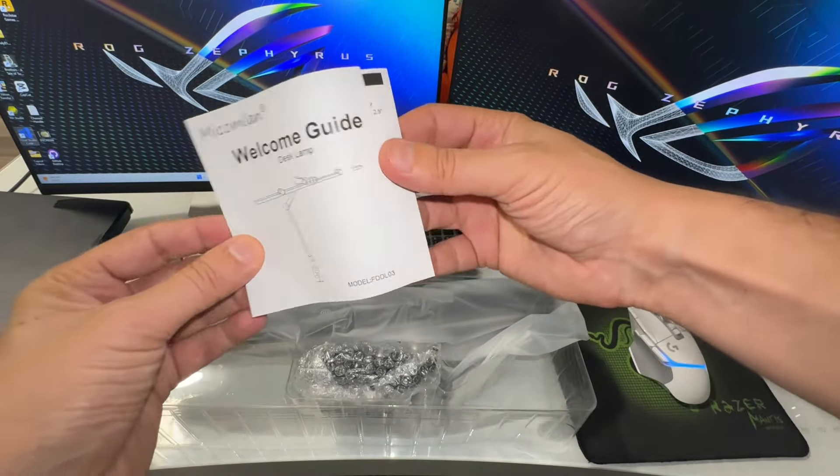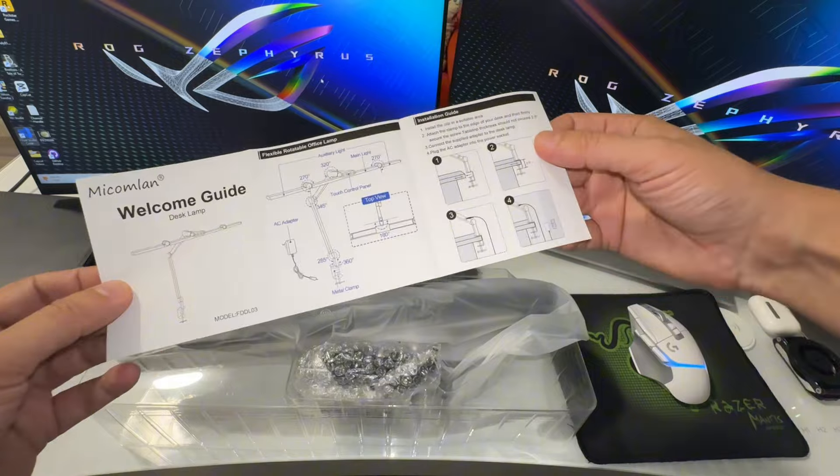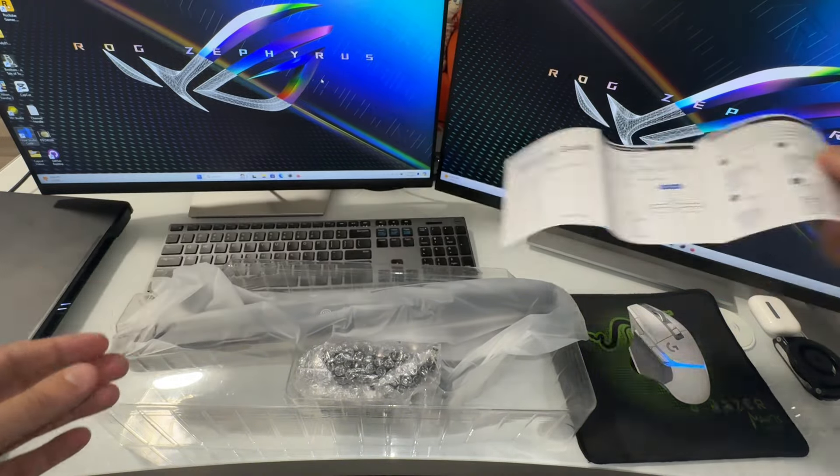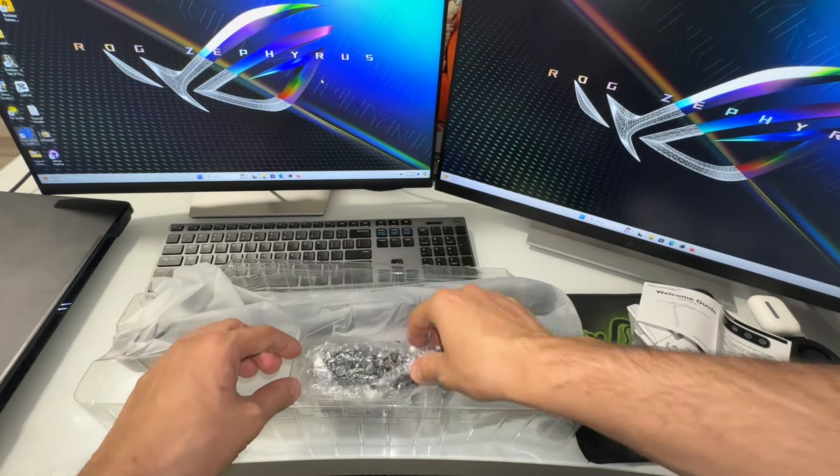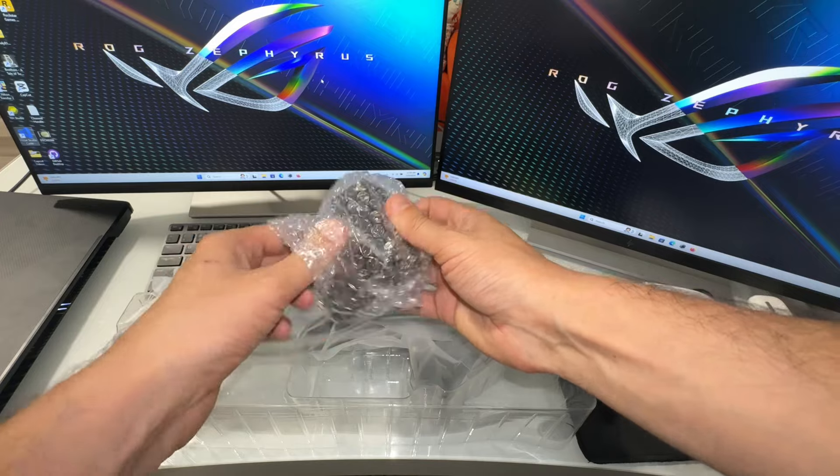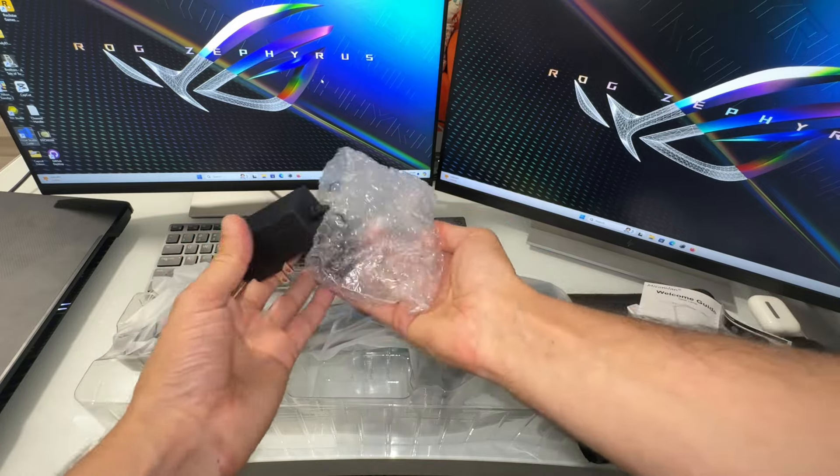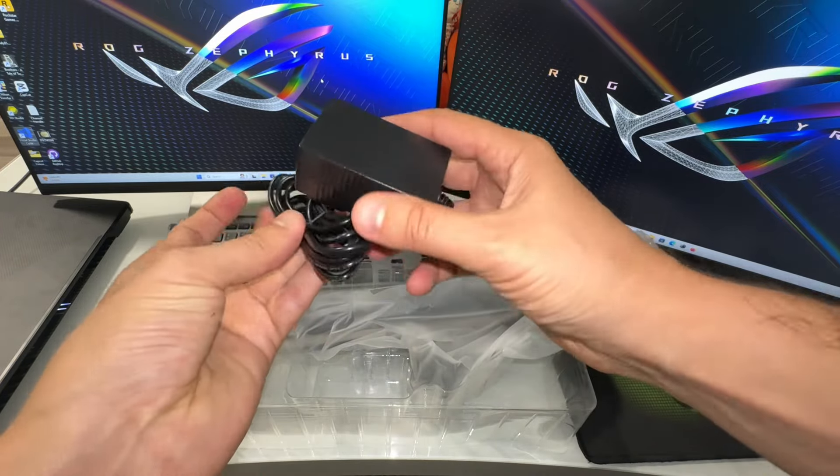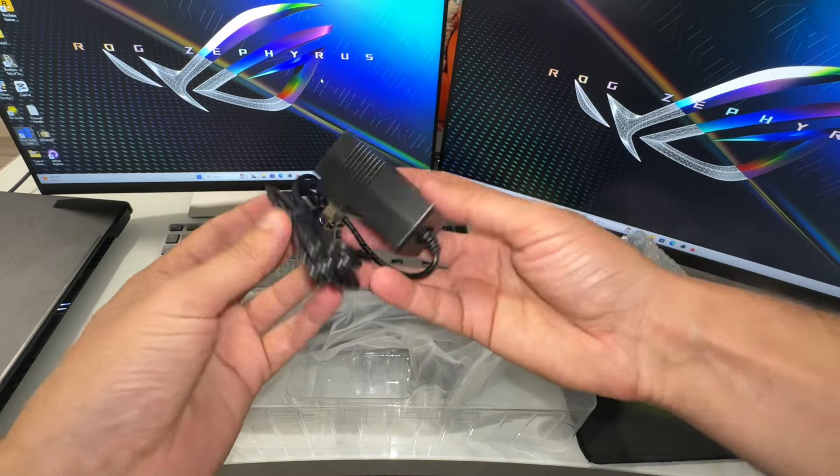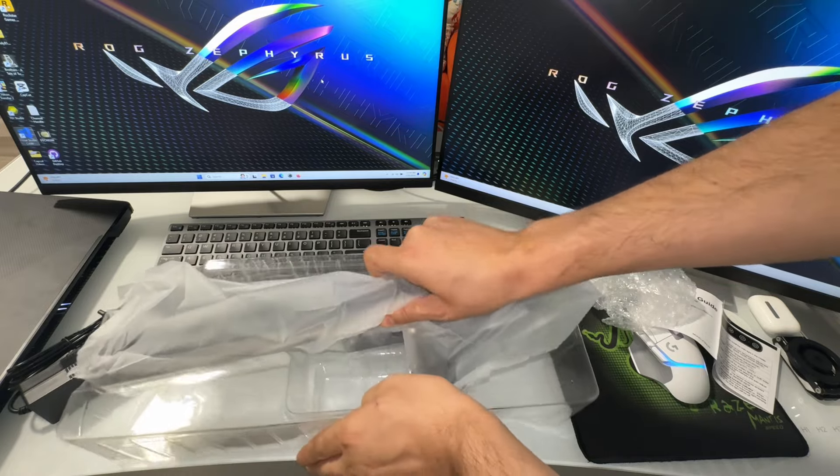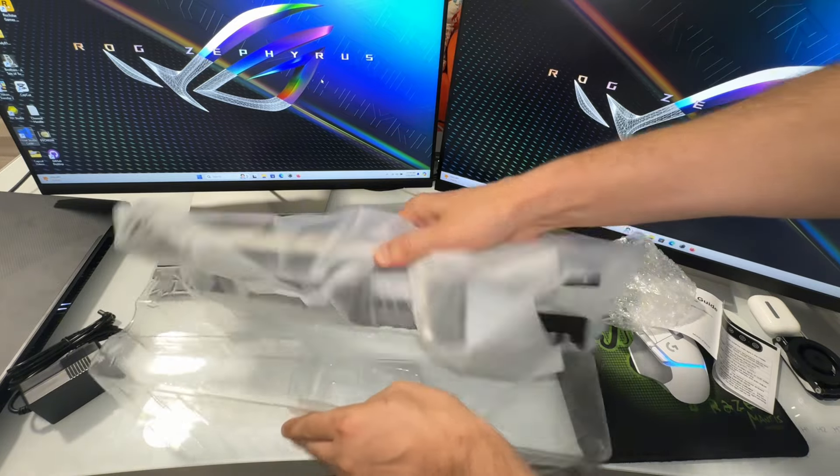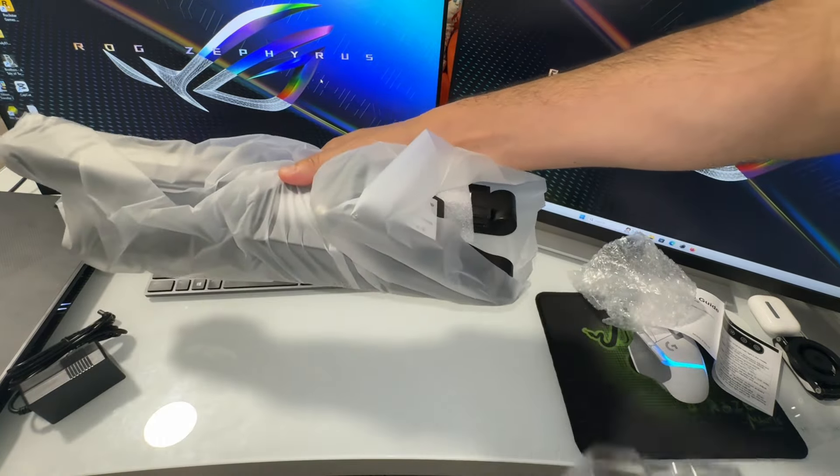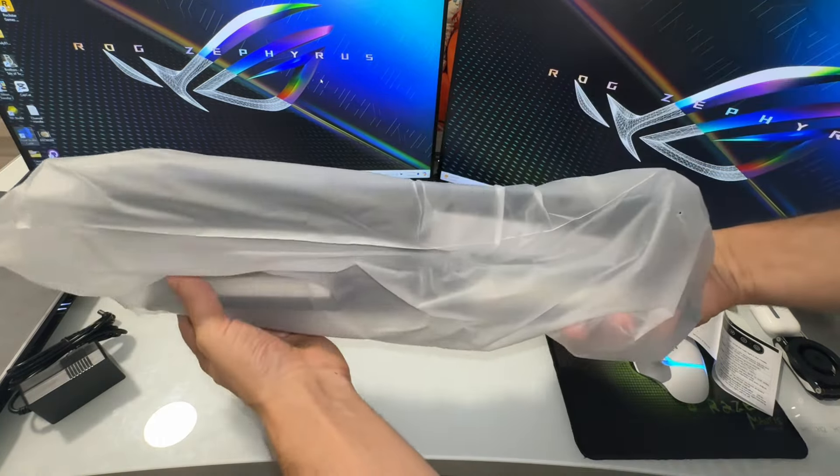Here is the user guide, AC adapter, and here is the lamp.